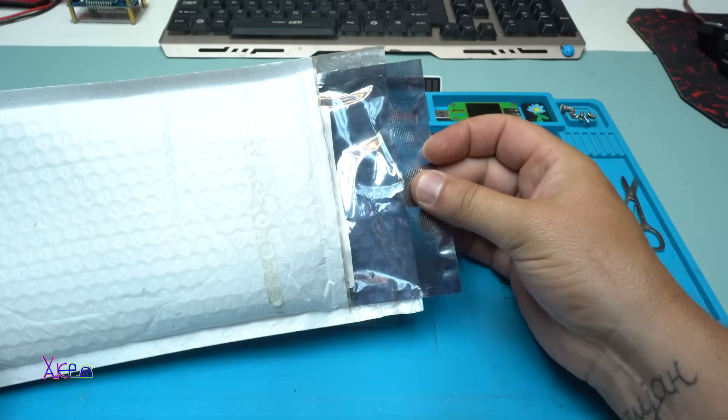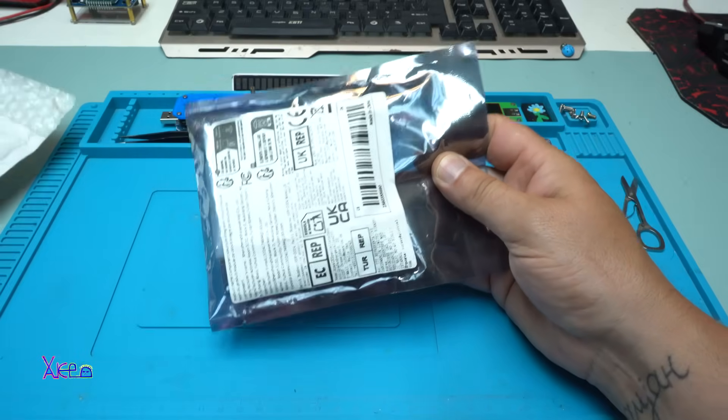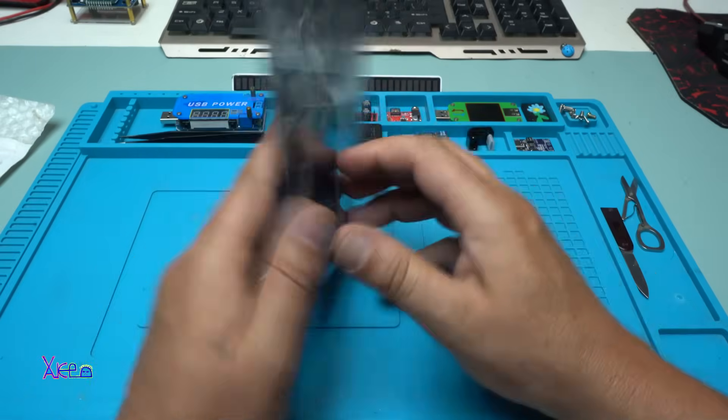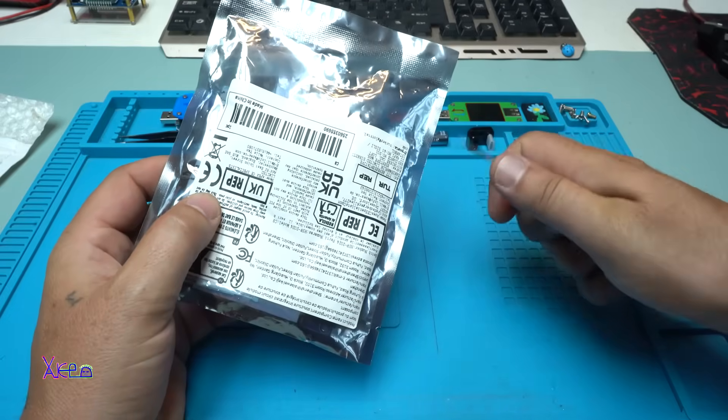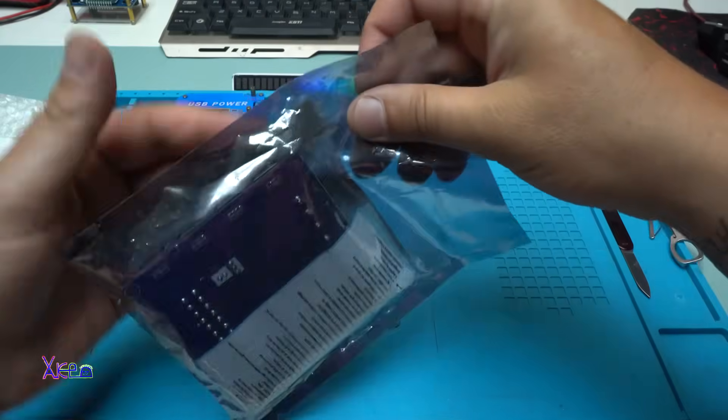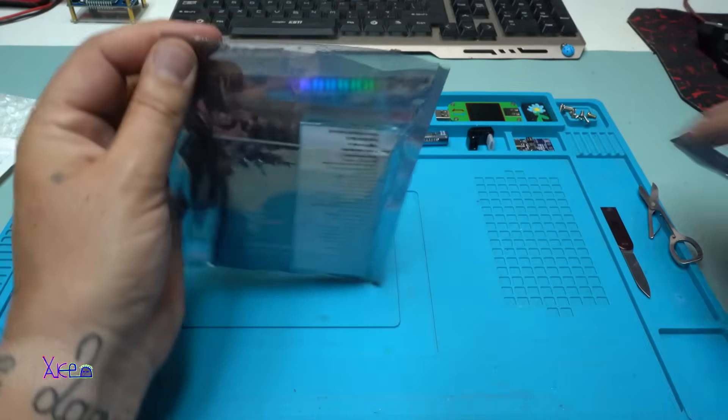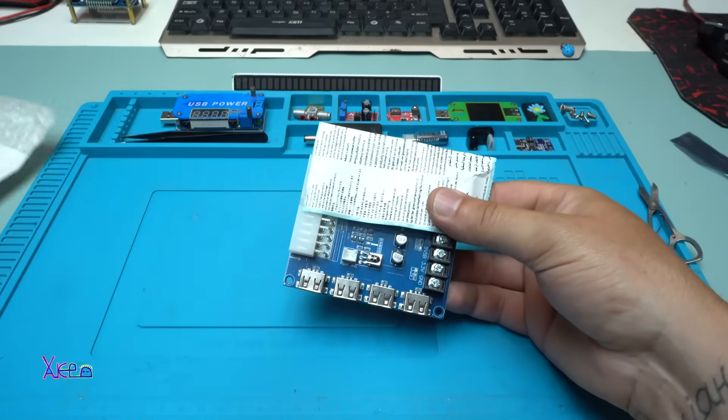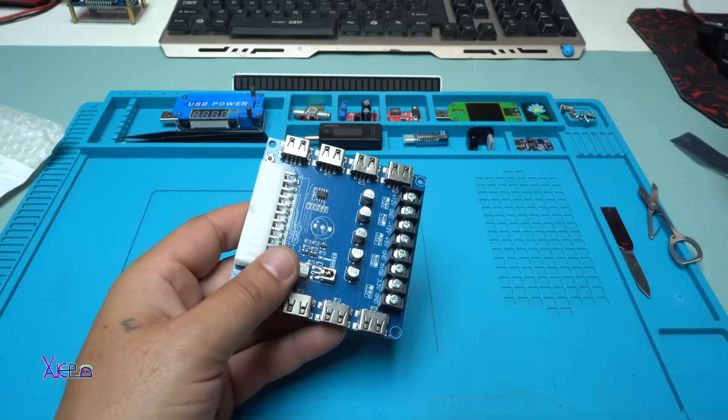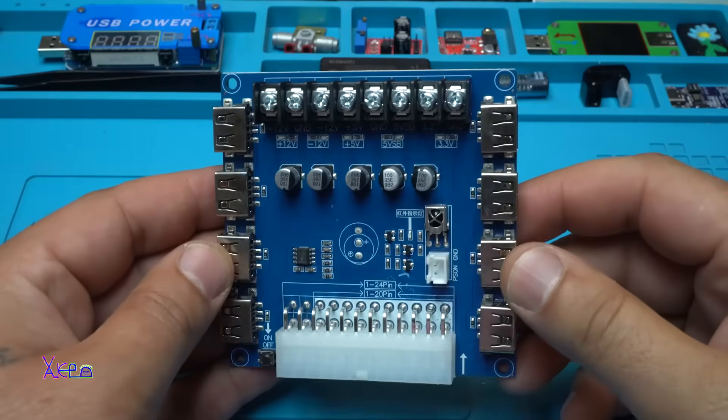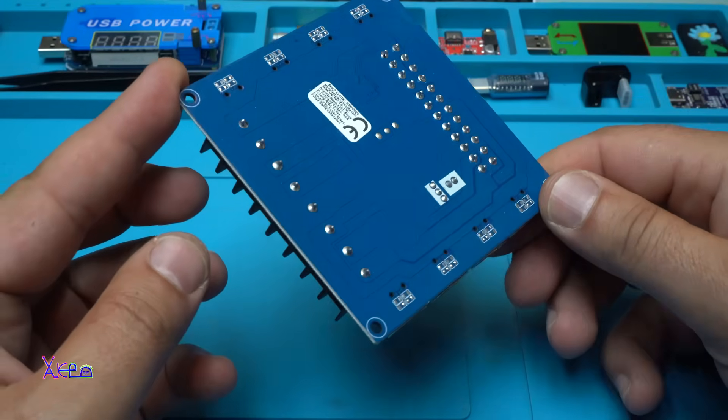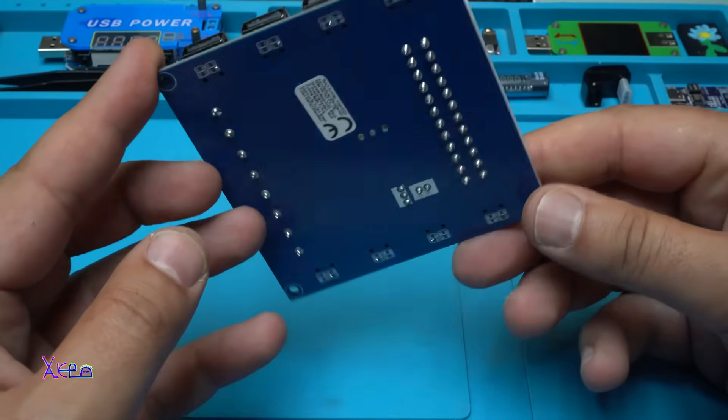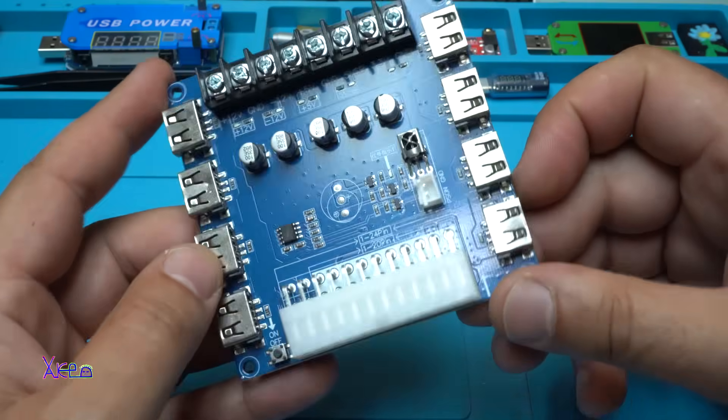Darn it, no bubbles. Here it is, the board. Looking cool, very nicely made.